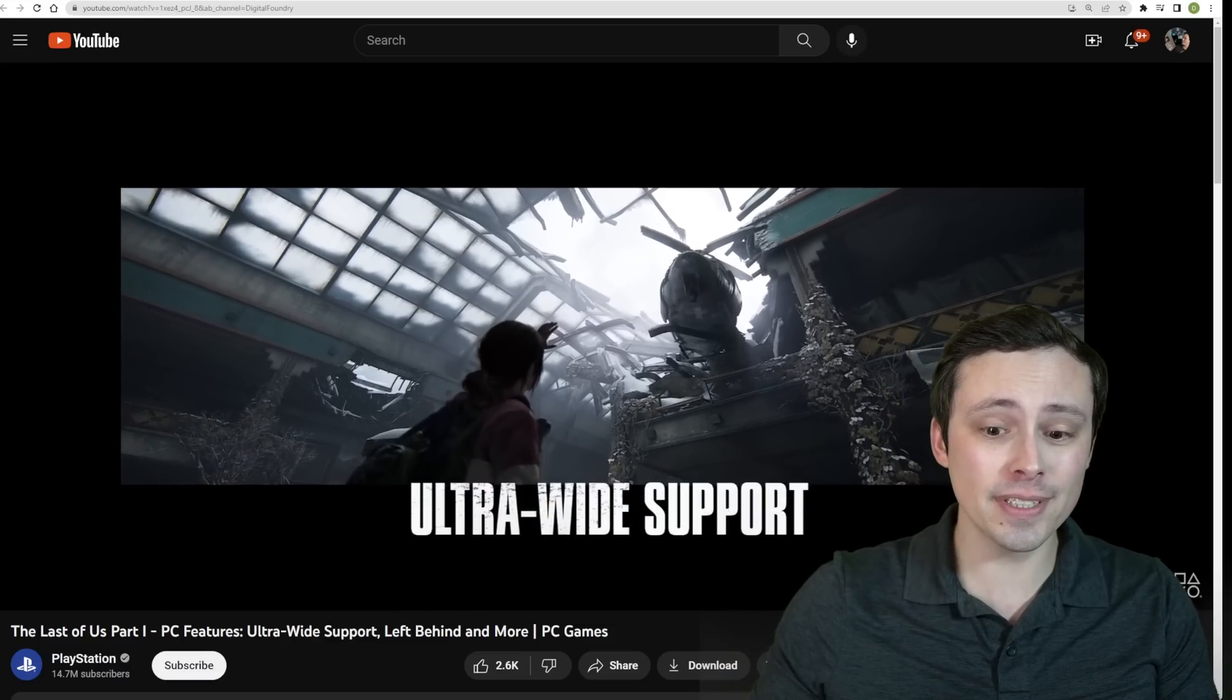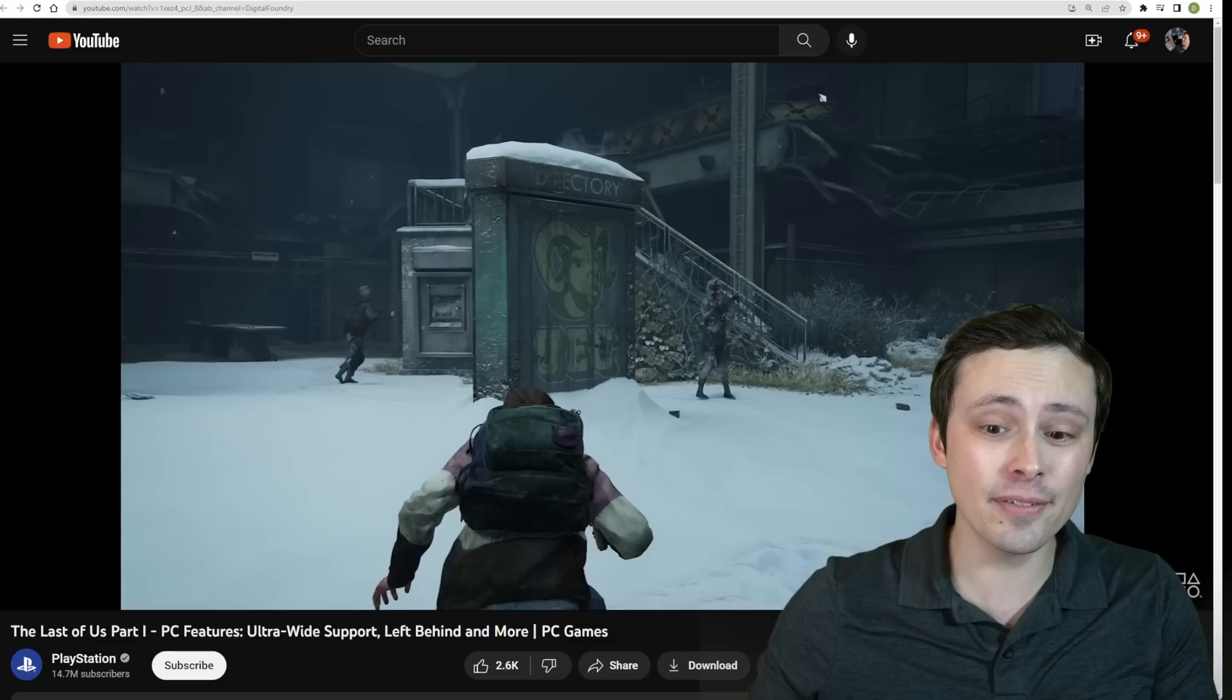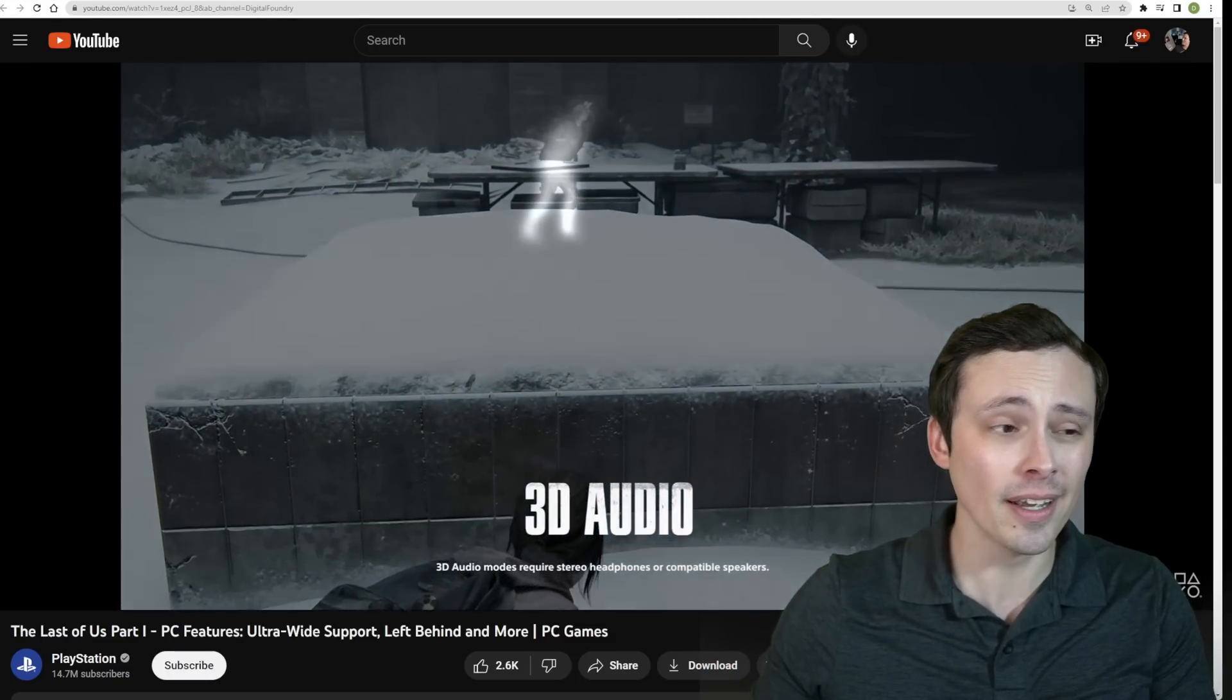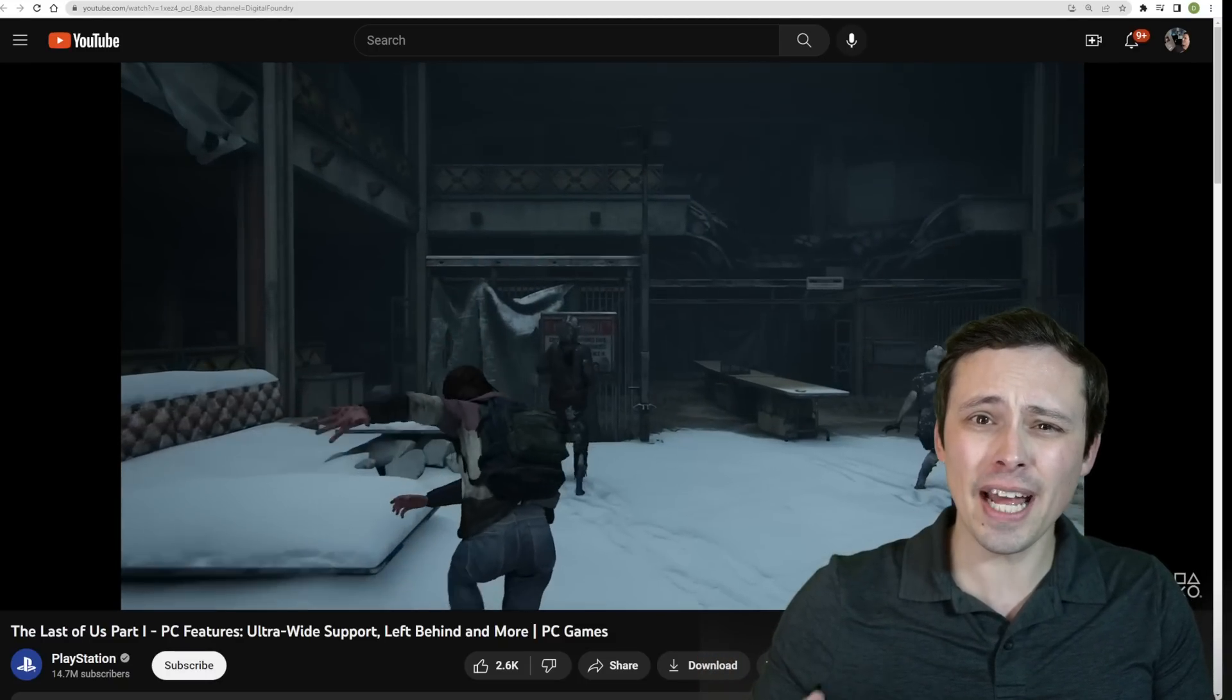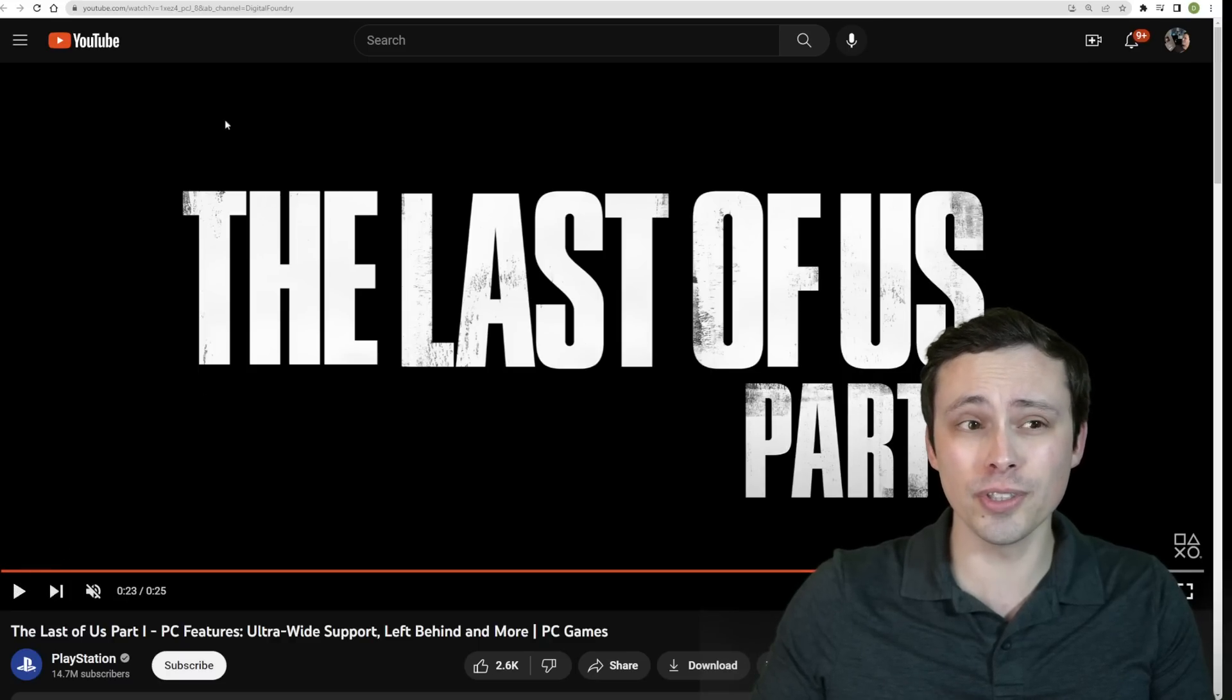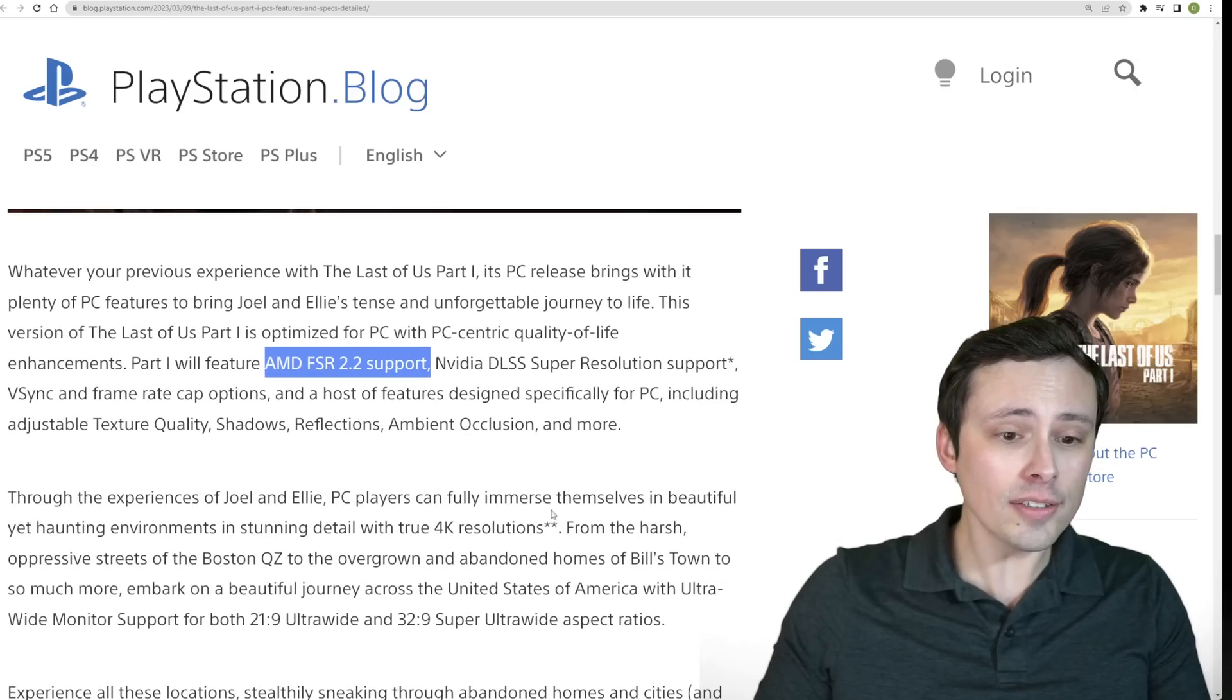It's got the photo mode built in, but we're getting PC-specific features like ultrawide support. They did confirm that it even goes out to 32x9 ultrawide support, the 3D audio, the haptic feedback from the PS5 controllers if you're connected with a wire.